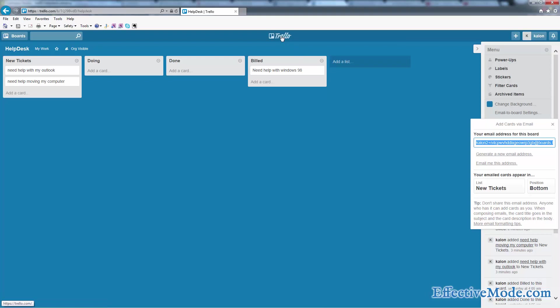That's how you use Trello as a simple helpdesk. Be sure to watch our other Trello videos to see other ways that it can simplify your life.